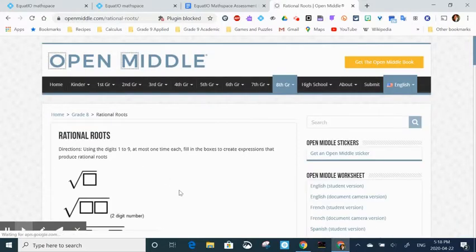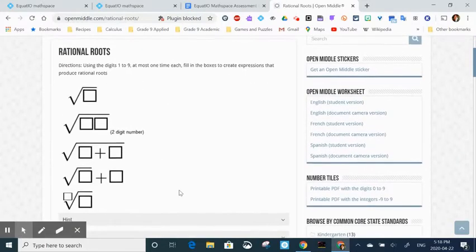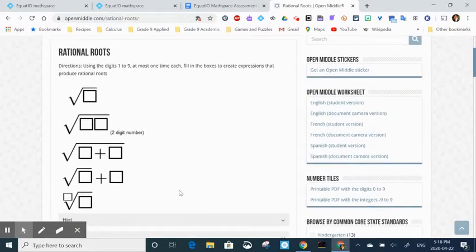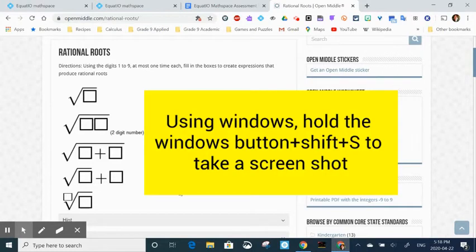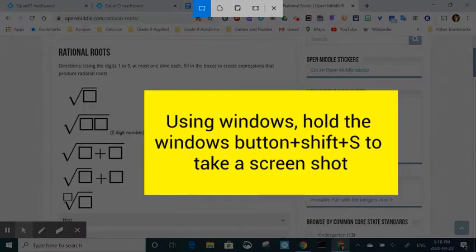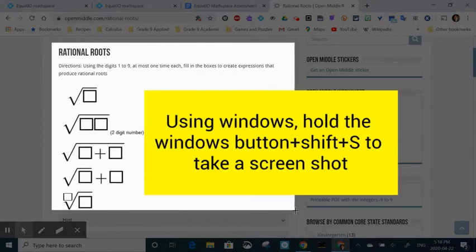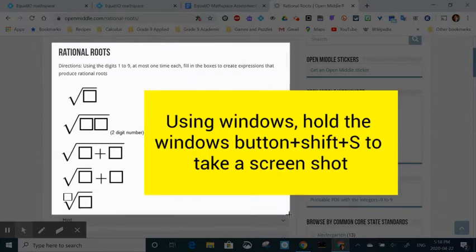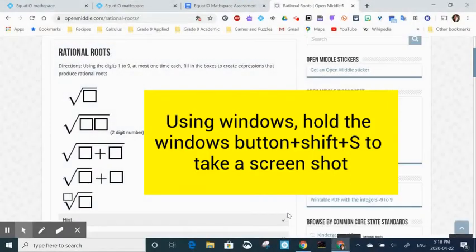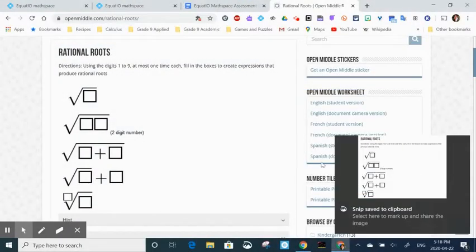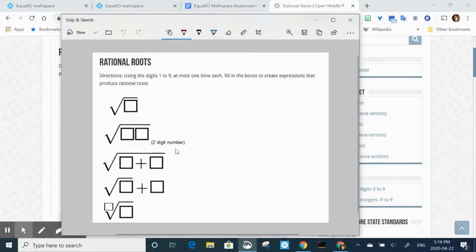Once it's open, I then want to do a screen capture. So if you're on a Windows device, if you hold the Windows button, Shift, and the letter S and make your selection, it will automatically open up a menu where you can take a screen capture.